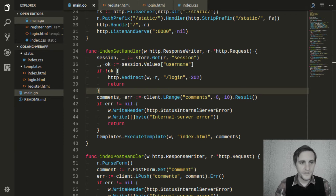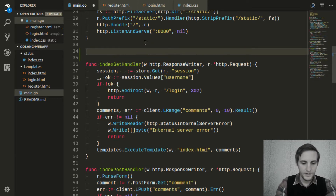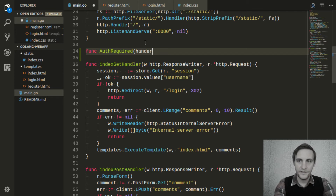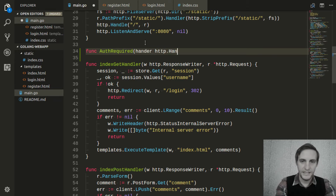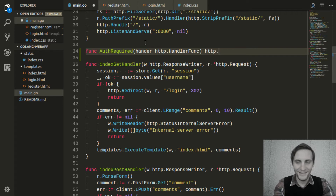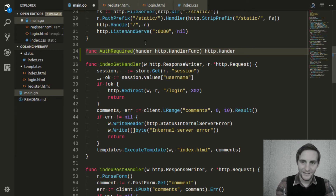So the first thing we're going to do is implement this function, and we'll call it authRequired. It's going to take in a handler of the type HTTP handler func, and it's going to return a handler of the type HTTP handler func.